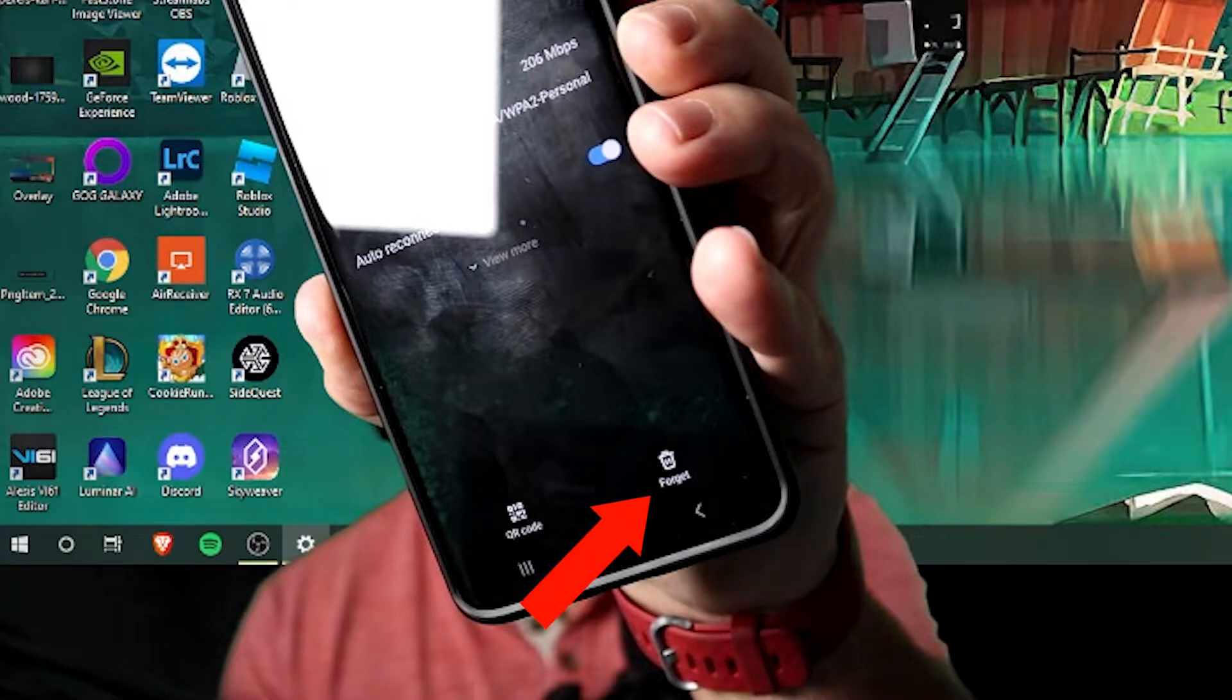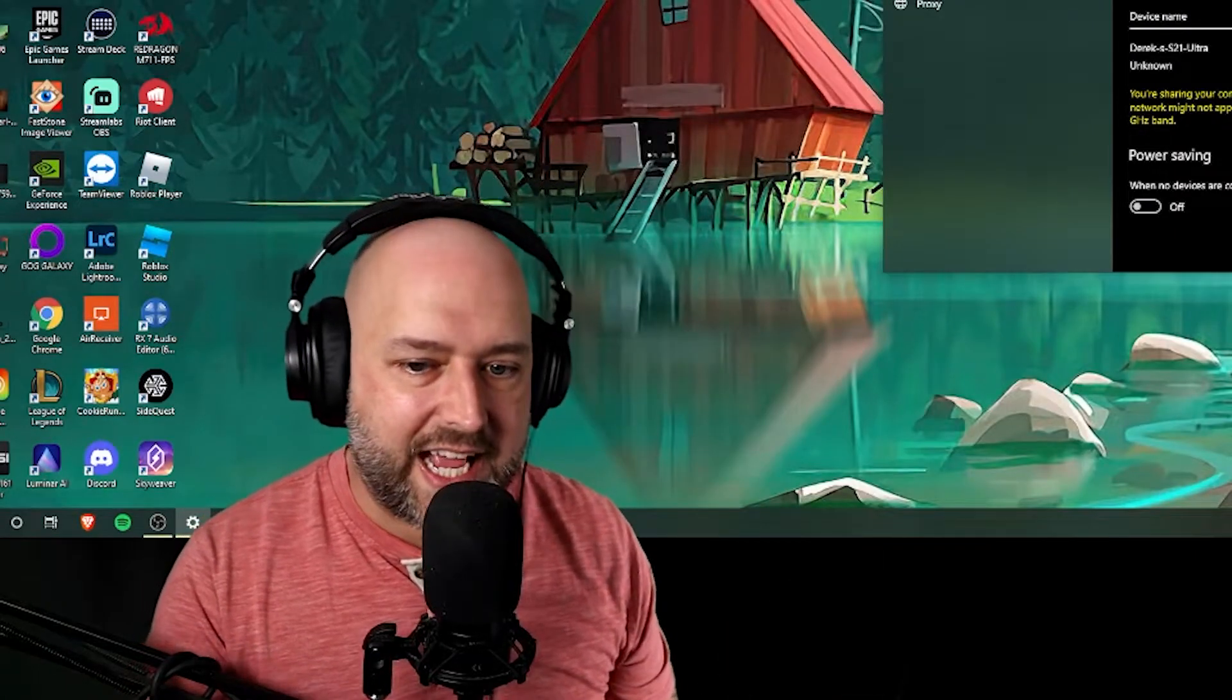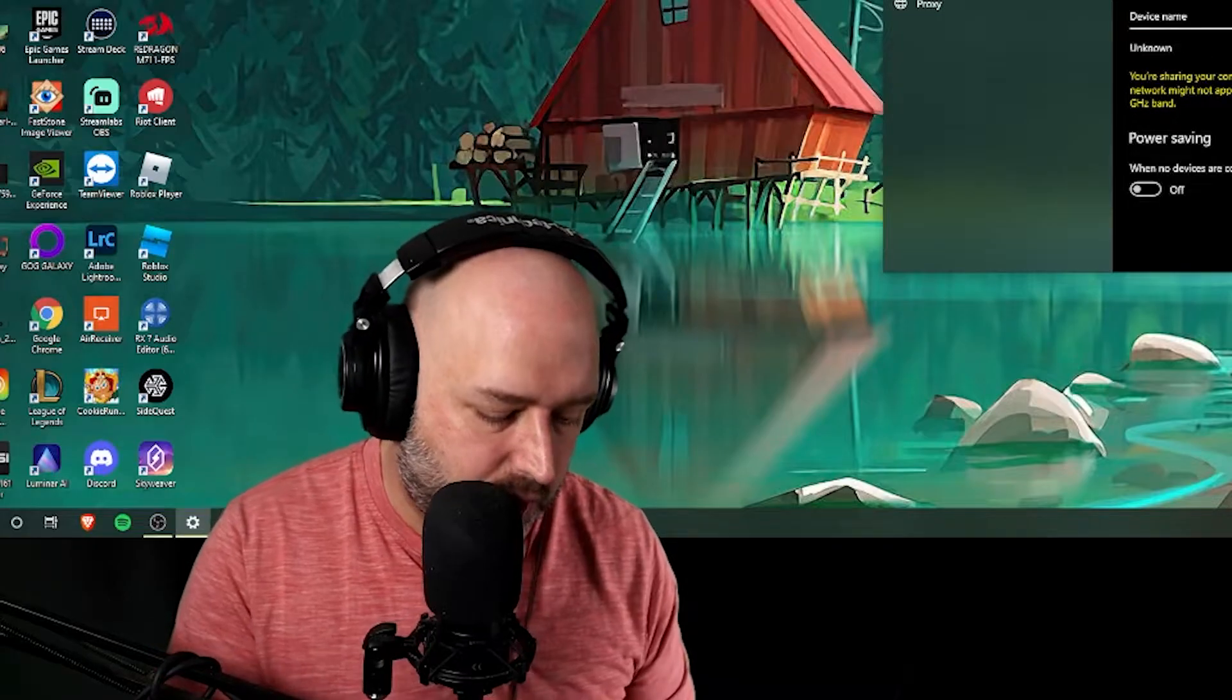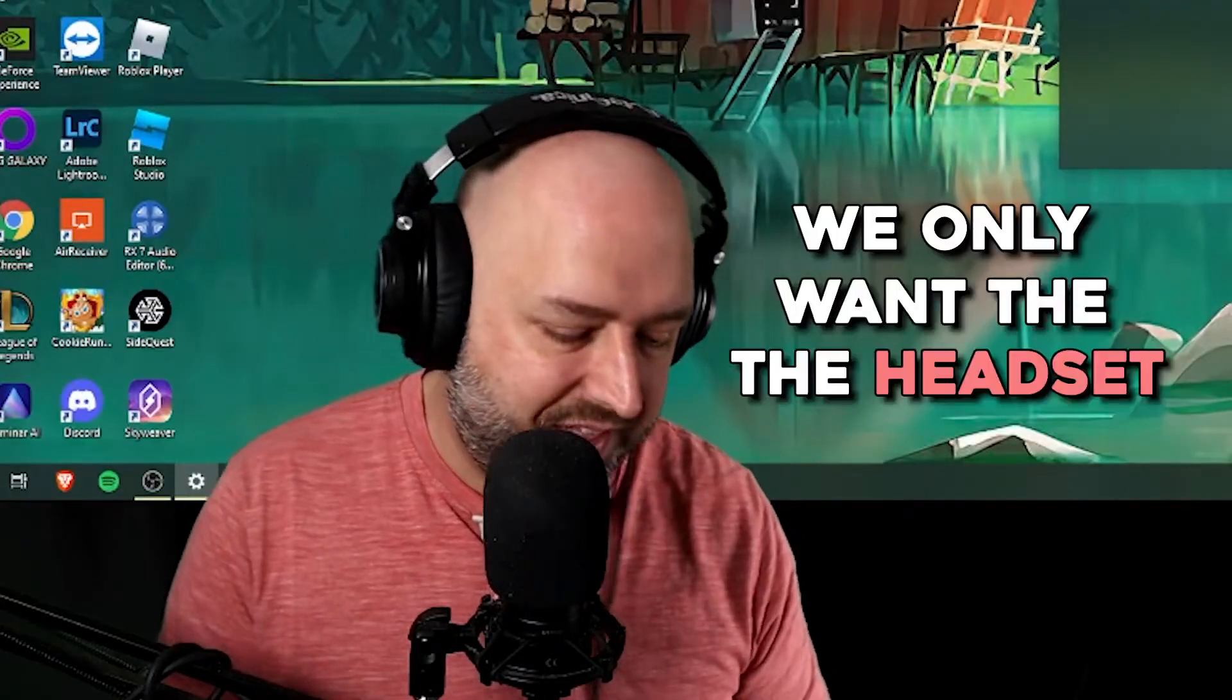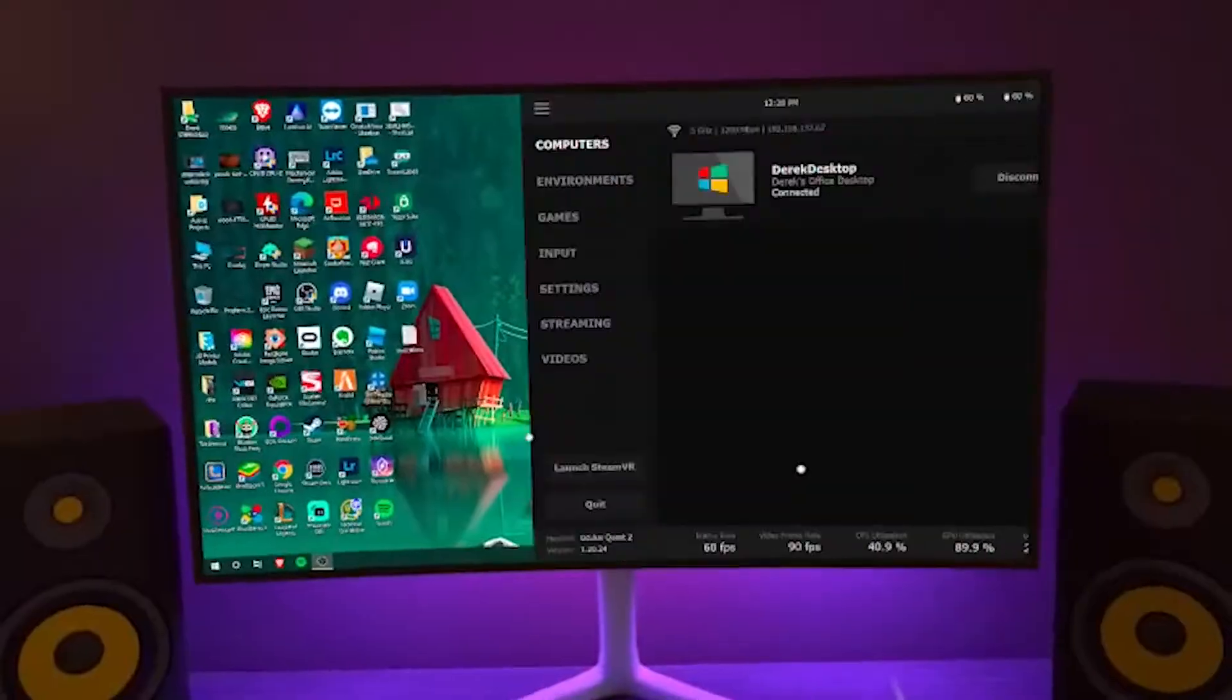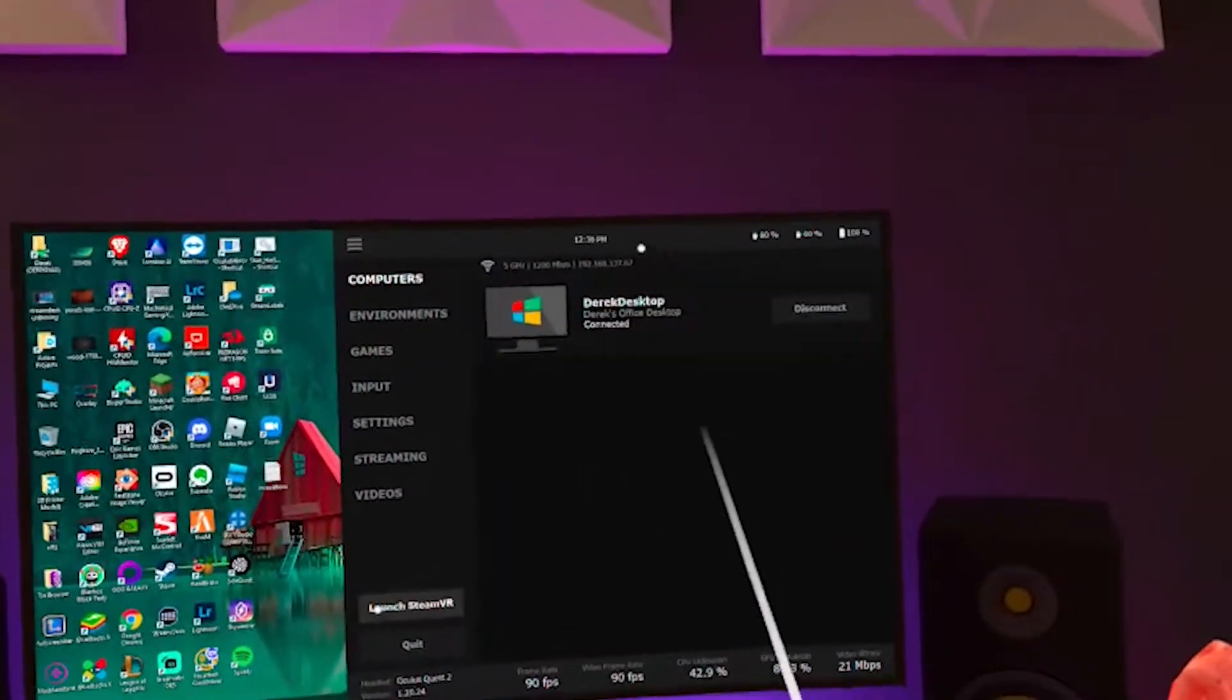And down at the bottom there's a forget button. We're going to click forget so that our phone no longer is connected to it and no longer auto connects to it, because again we only want the headset to connect to it.